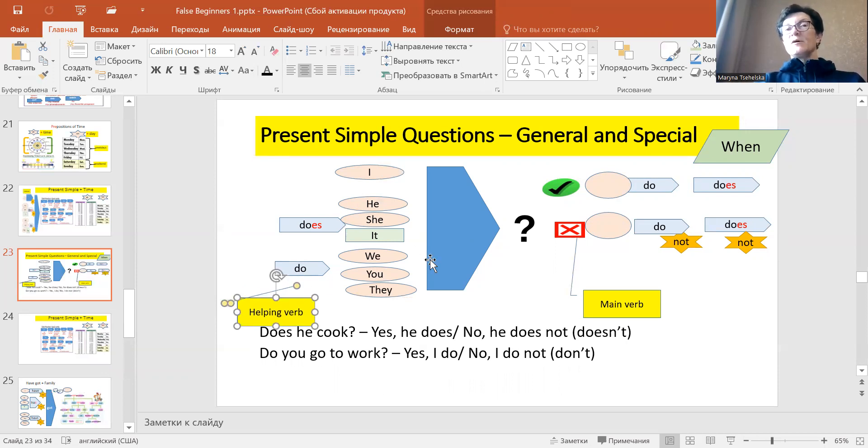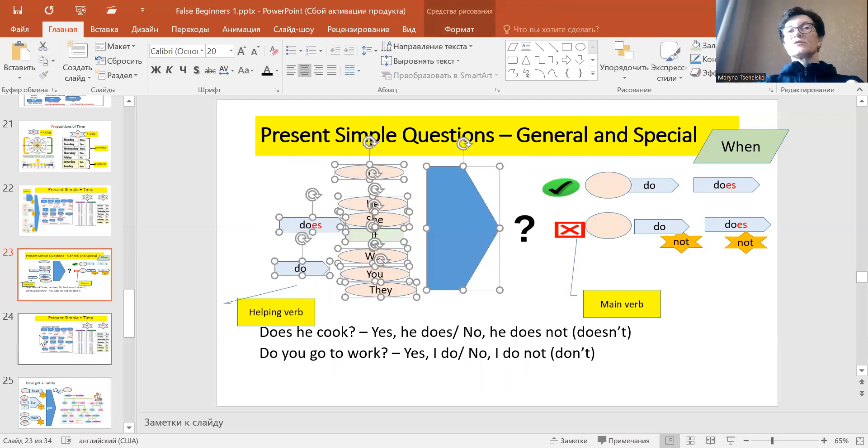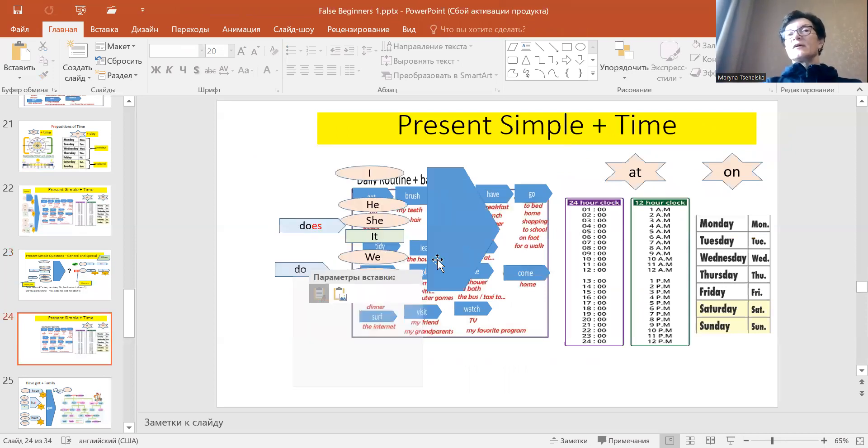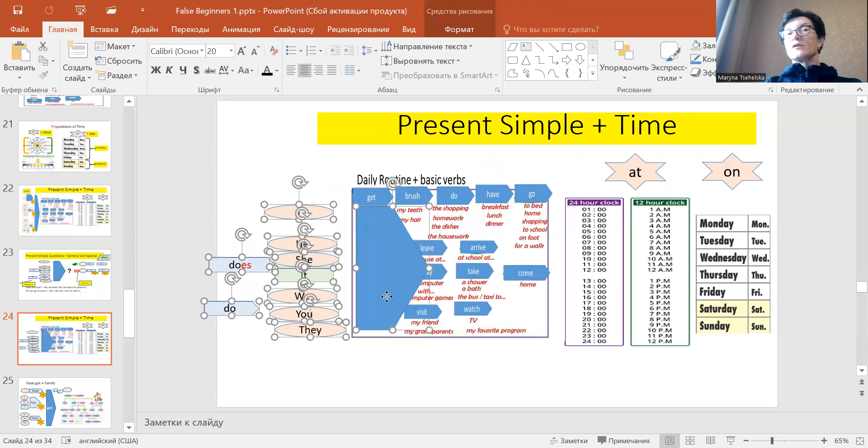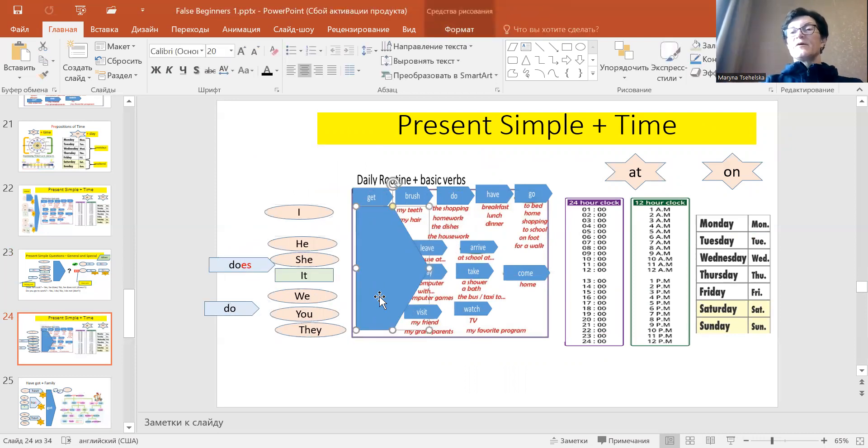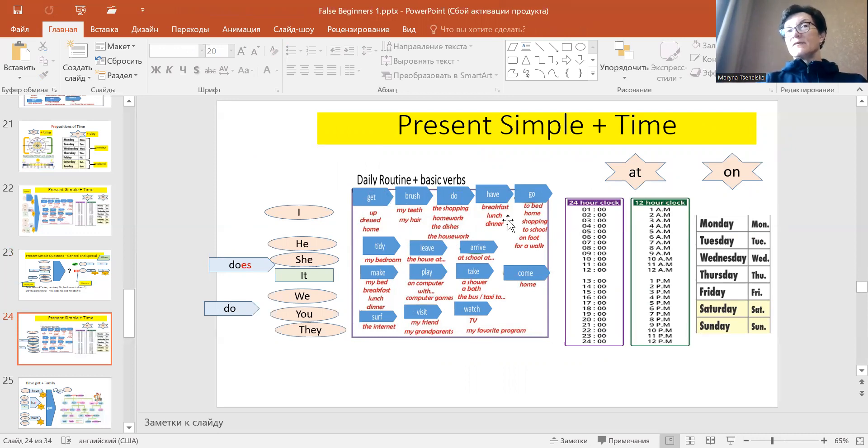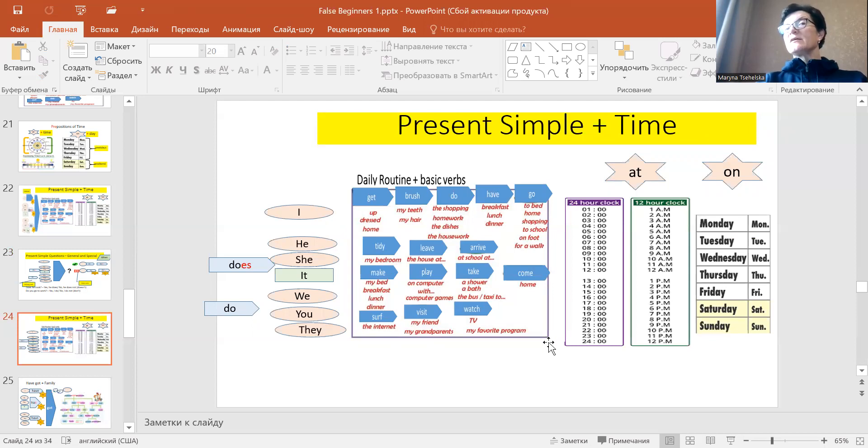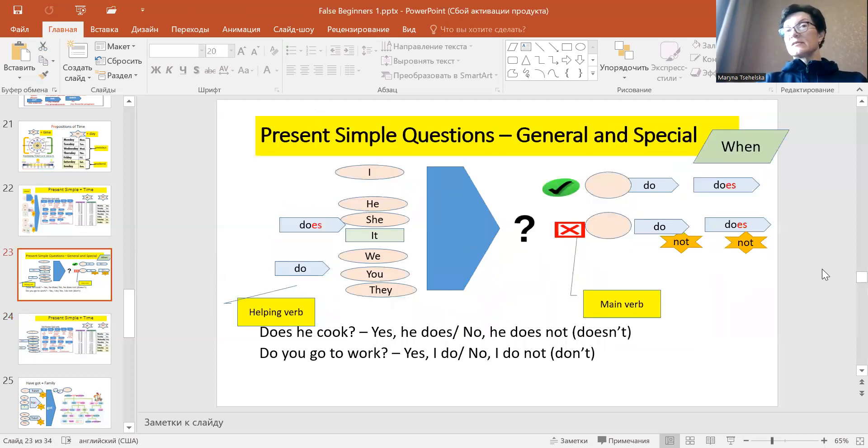Let's look and use it with time. Does she make her bed at 11 o'clock? Yes she does or no she doesn't.